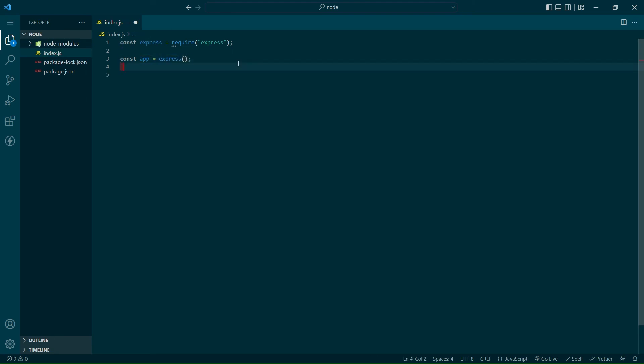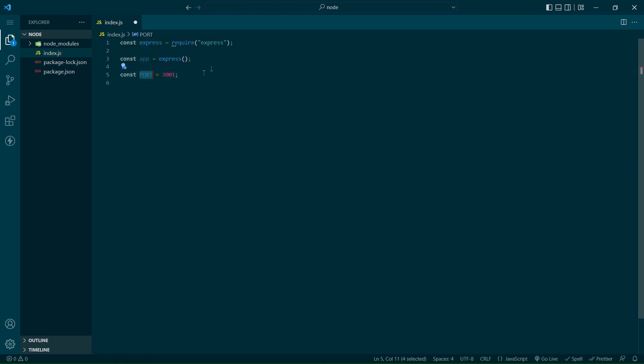We are then going to create a port for our server to listen in on. Most commonly the port variable is capitalized, but it really doesn't matter.